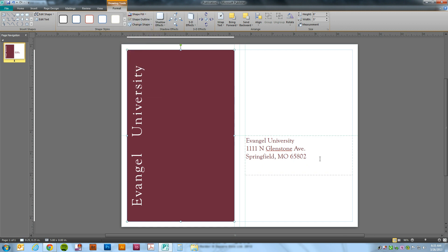And there you go. It's that simple. That concludes our tutorial on how to use a specific PMS color inside of your Publisher document.